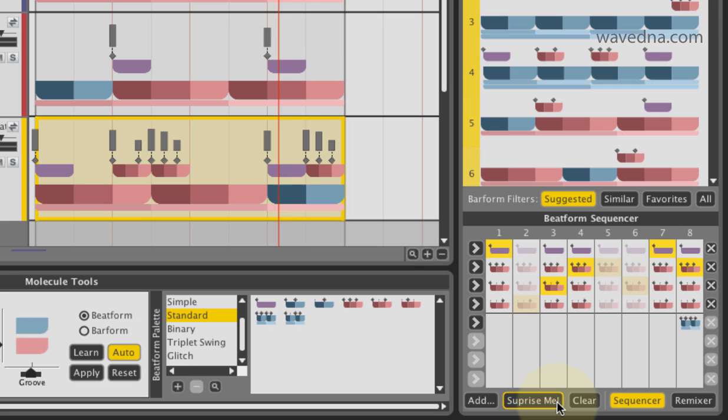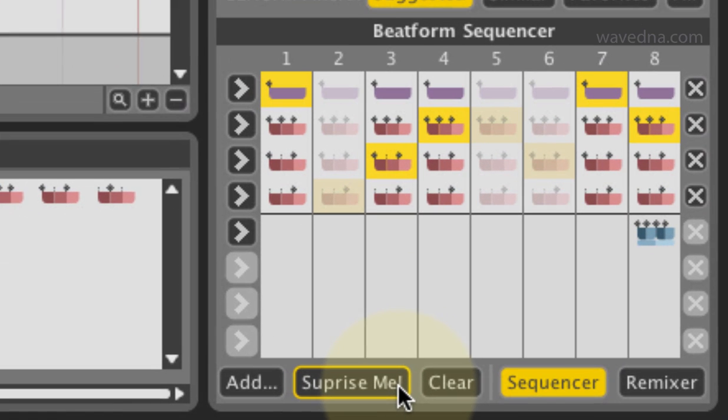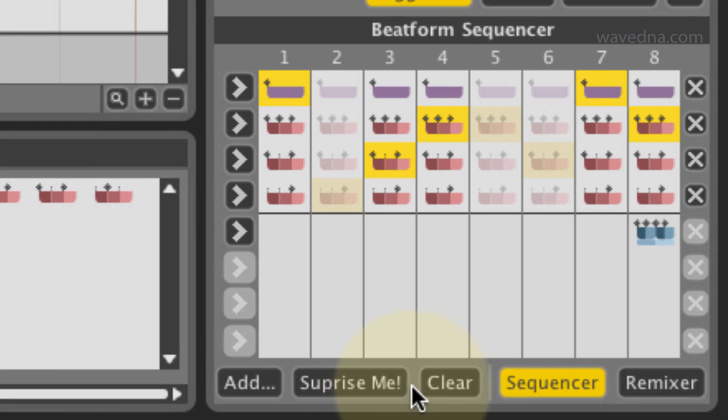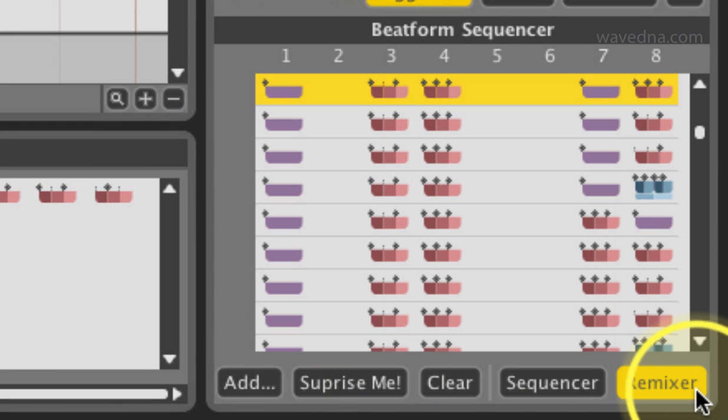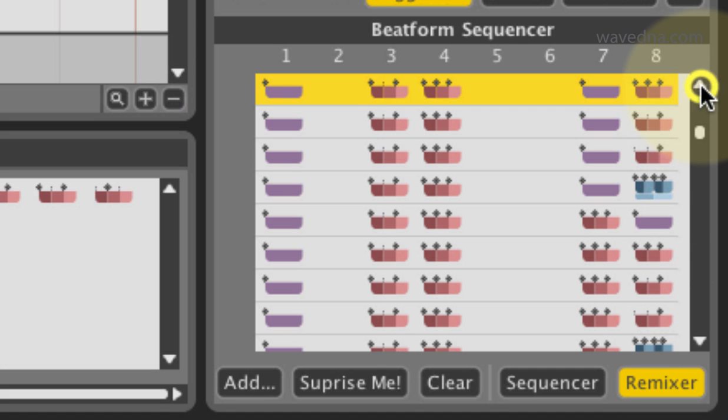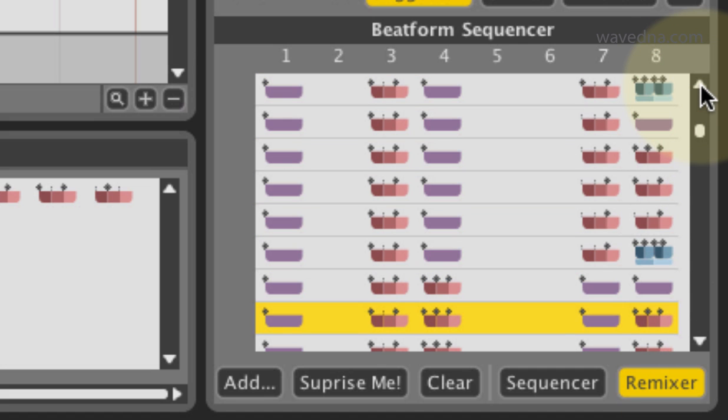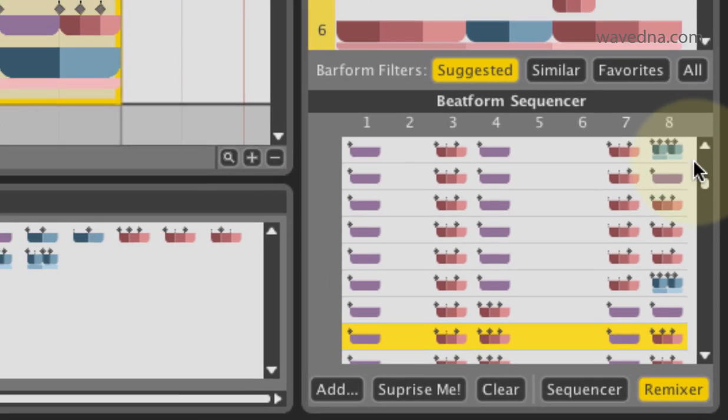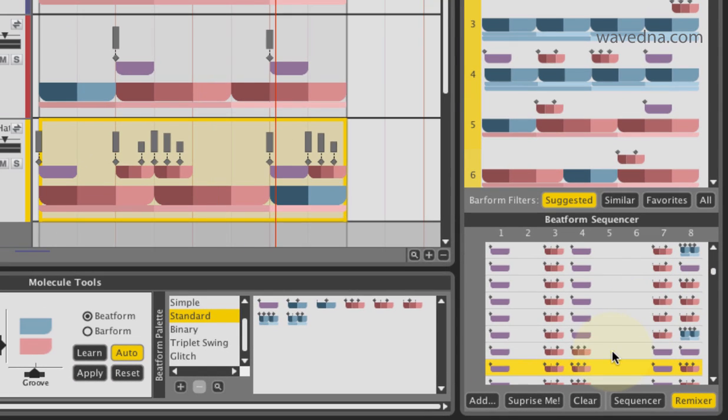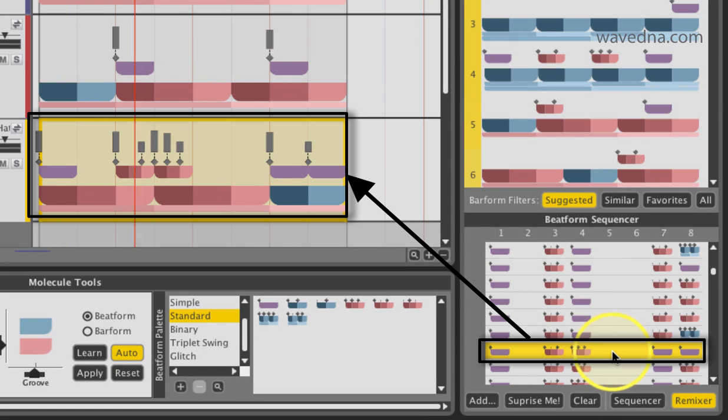Another way to create beatform sequences is the remixer. Use it to explore every combination of the beatforms in the sequencer. To get a random sequence of the beatforms, just use the blues.